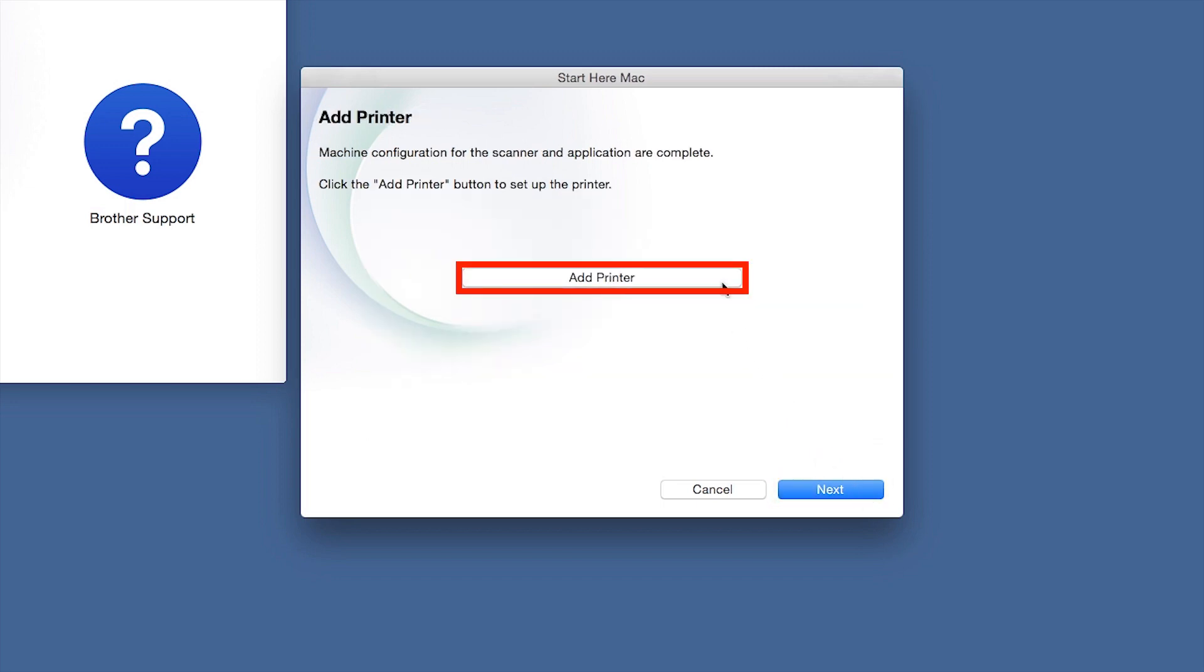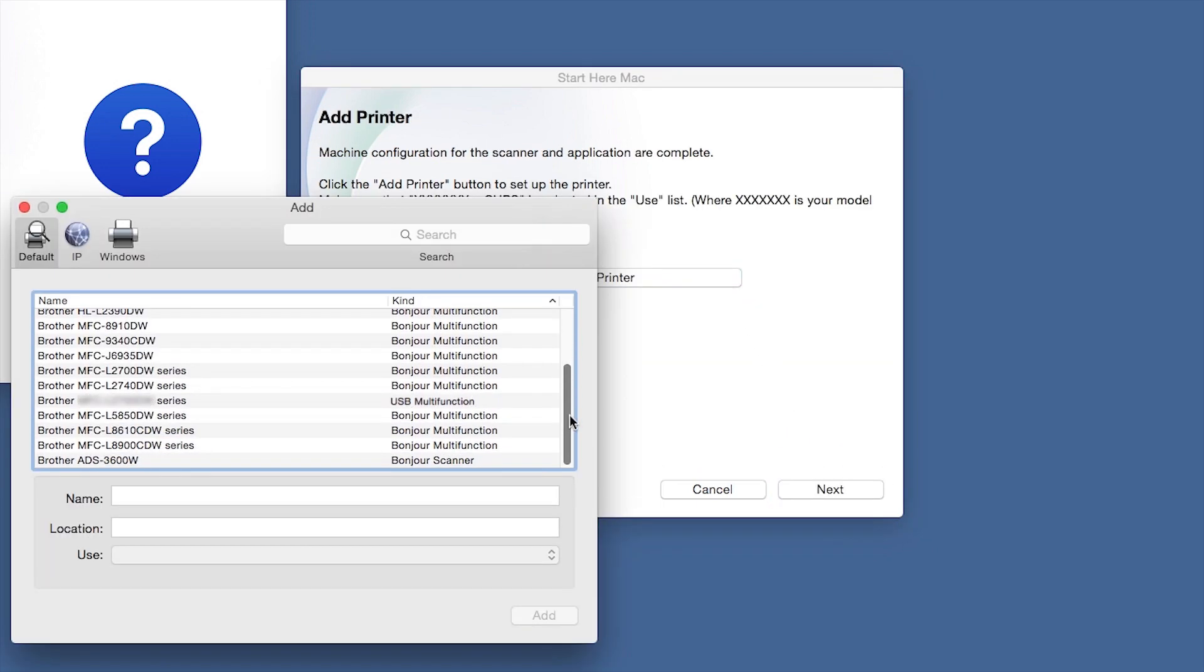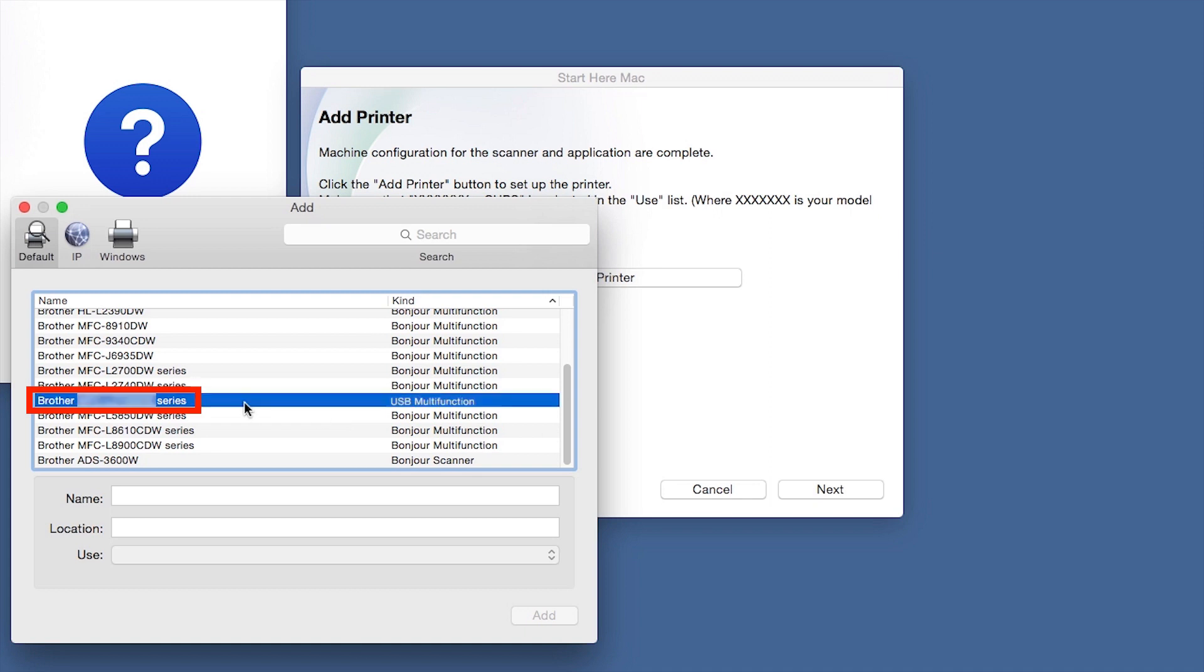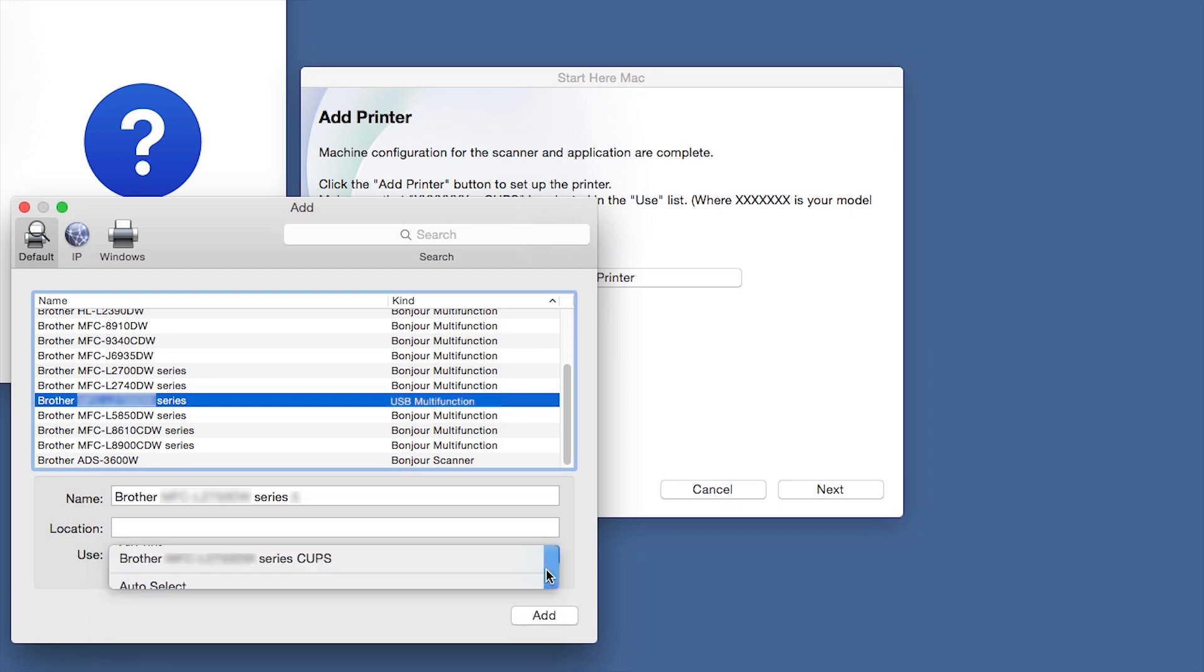Click Add Printer. Choose your machine from the list. From the Use drop-down, choose the Brother Cups driver for full printing capabilities. Click Add.